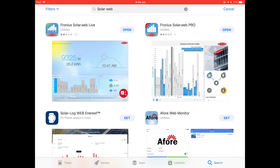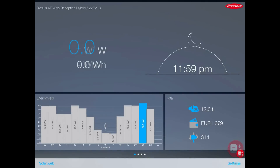SolarWeb Live is the free app from Fronius, and SolarWeb Pro is a paid app which just costs a few dollars. I wouldn't worry about downloading SolarWeb Pro unless you have a consumption meter on the property. If you do have a Fronius smart meter installed, then SolarWeb Pro is a good choice because it shows the consumption data as well. So download the app of your choice.